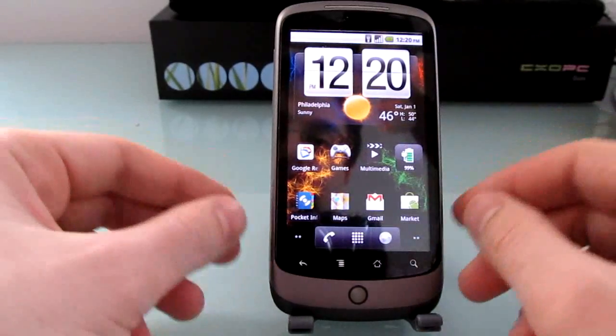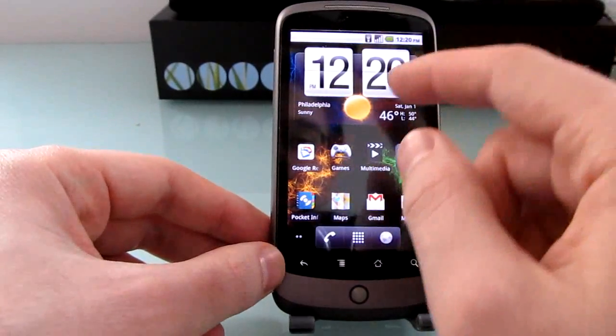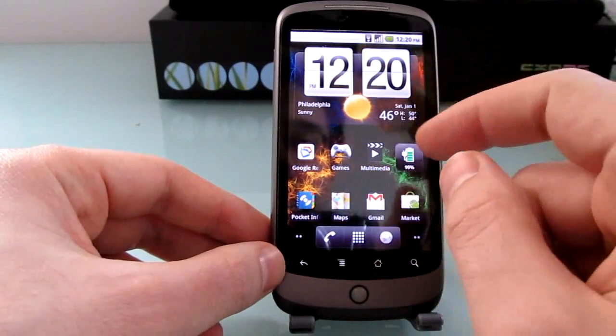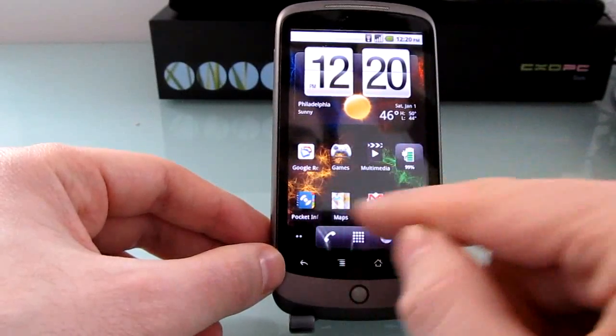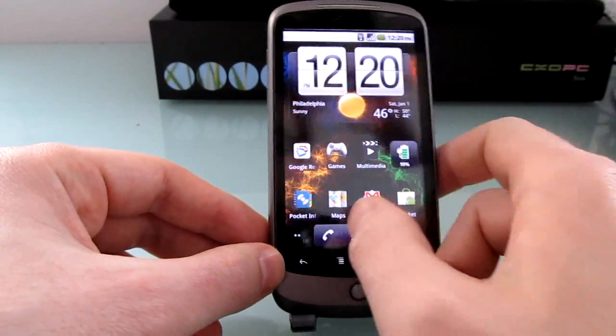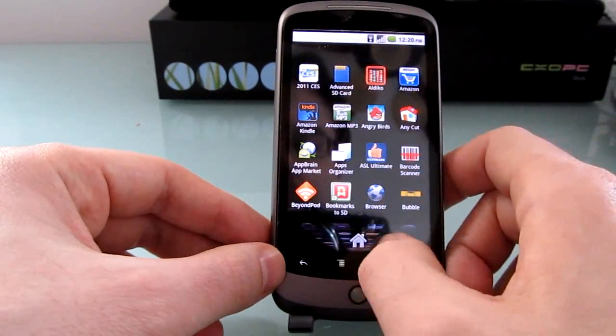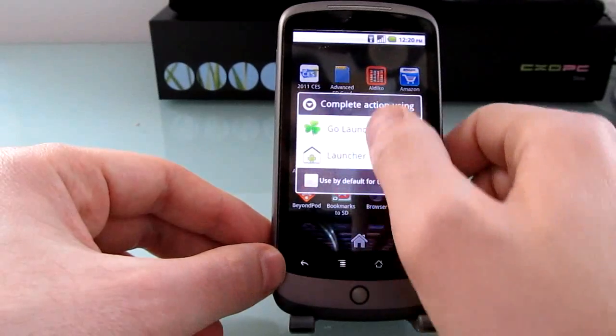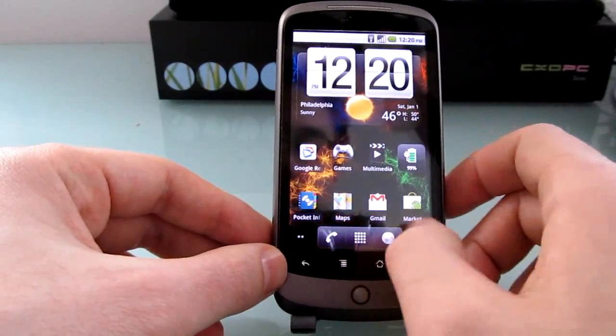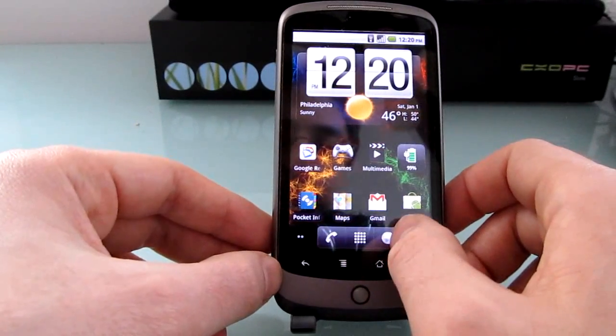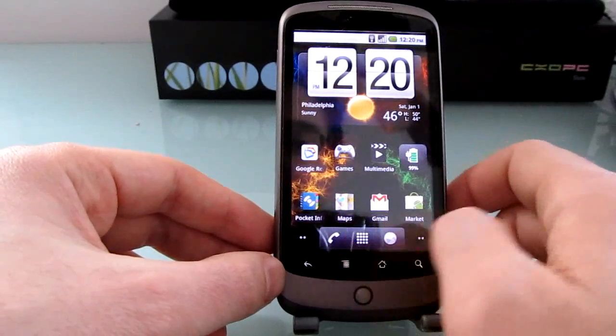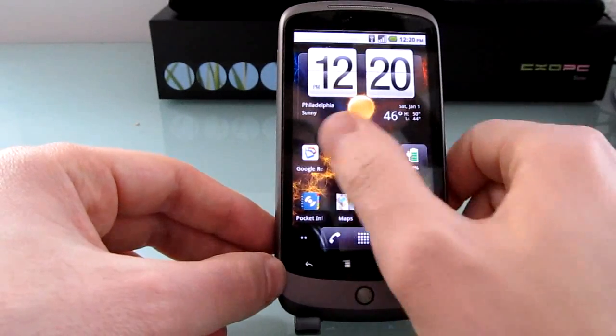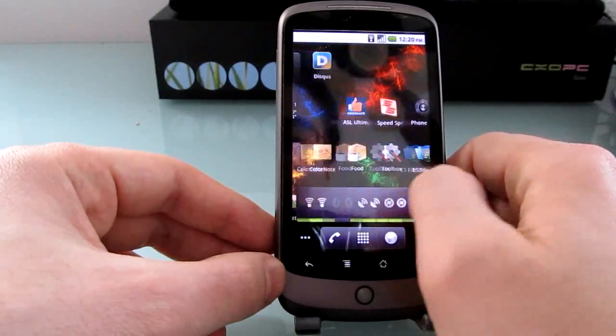We're looking at the Android 2.2 home screen here which lets you have widgets at the top such as time and weather, shortcuts to different applications. You can launch the app drawer and on the bottom you've got this dock for the web browser and the phone, but it's not a very customizable dock and you can scroll through different home screens.